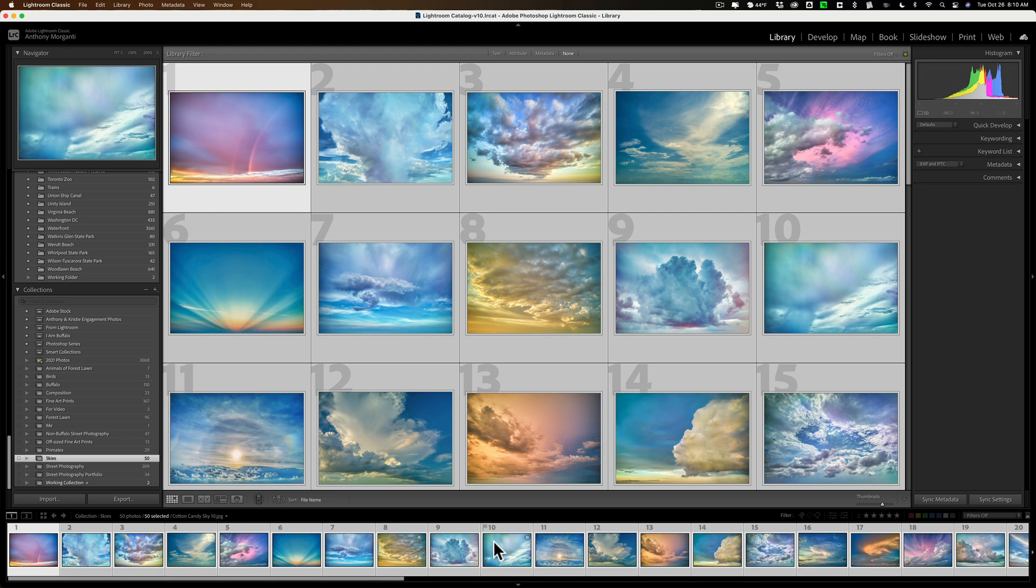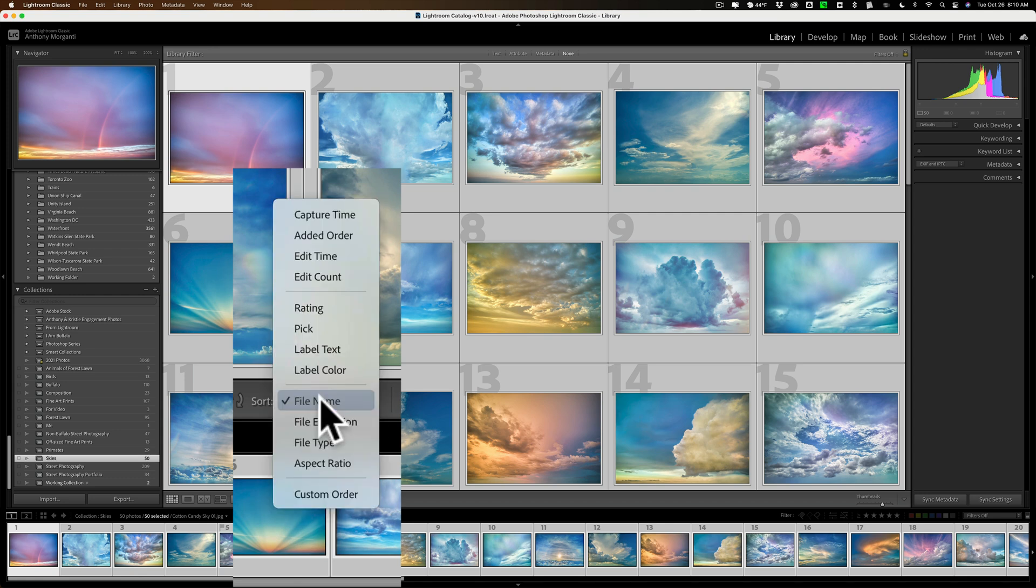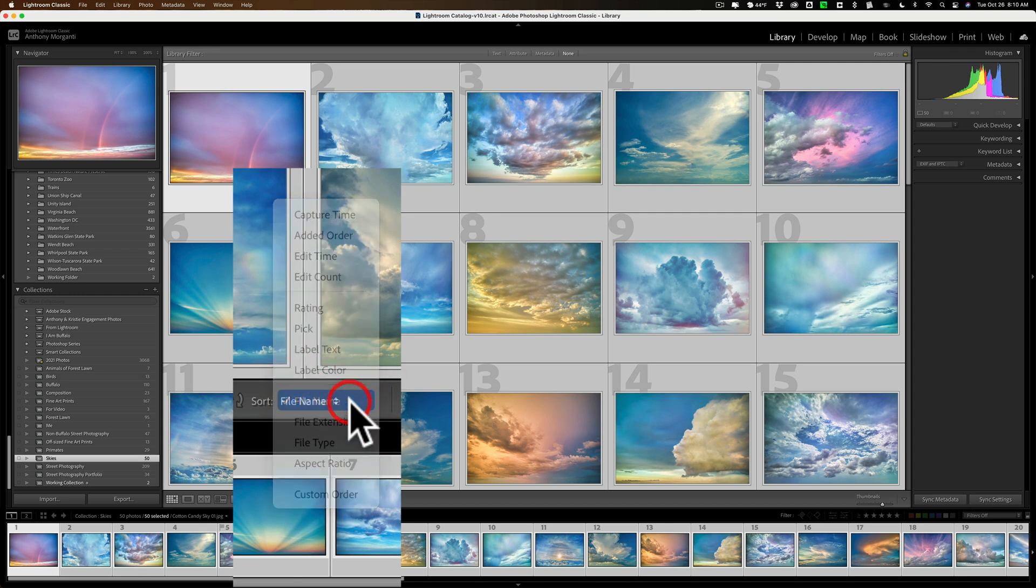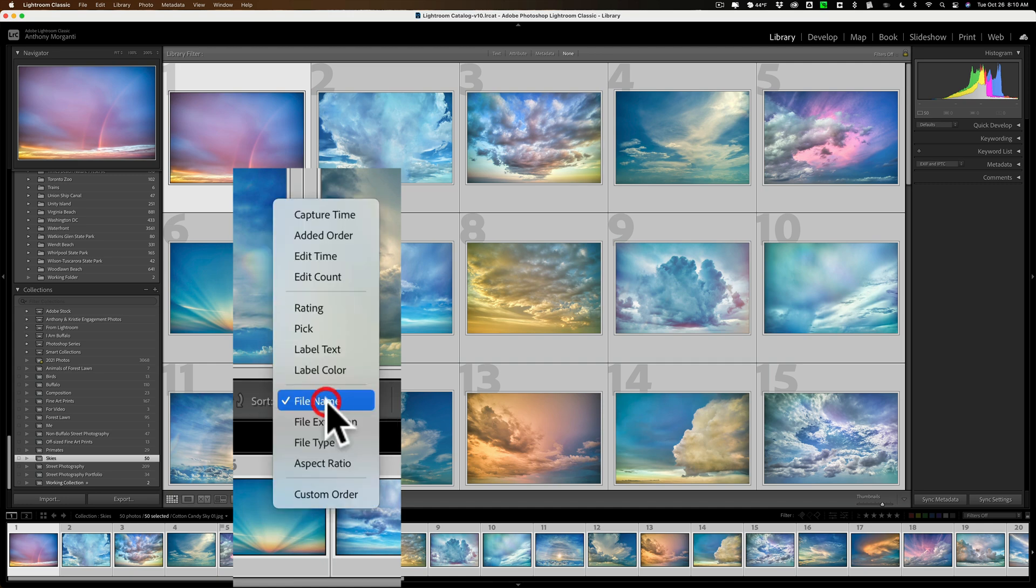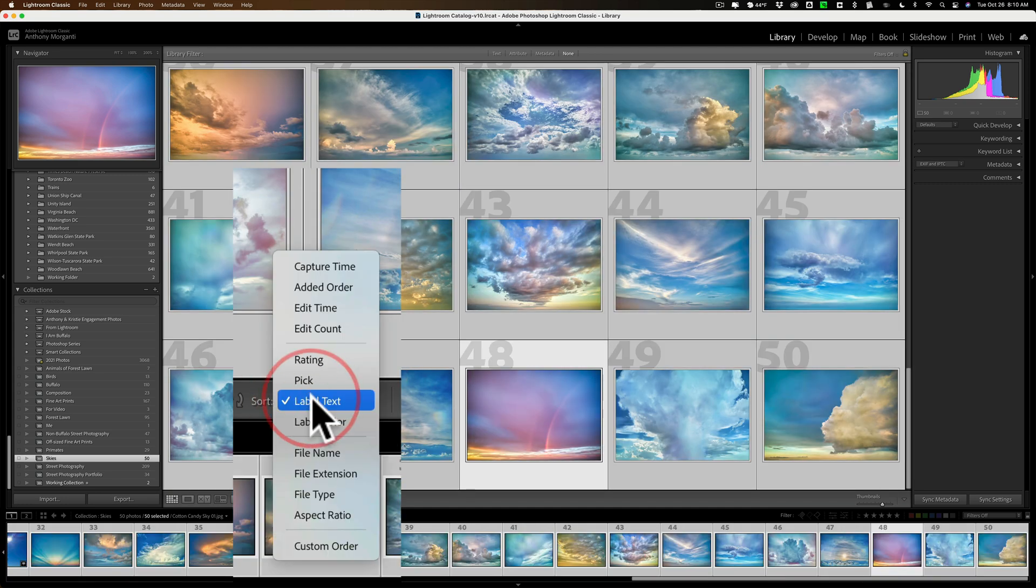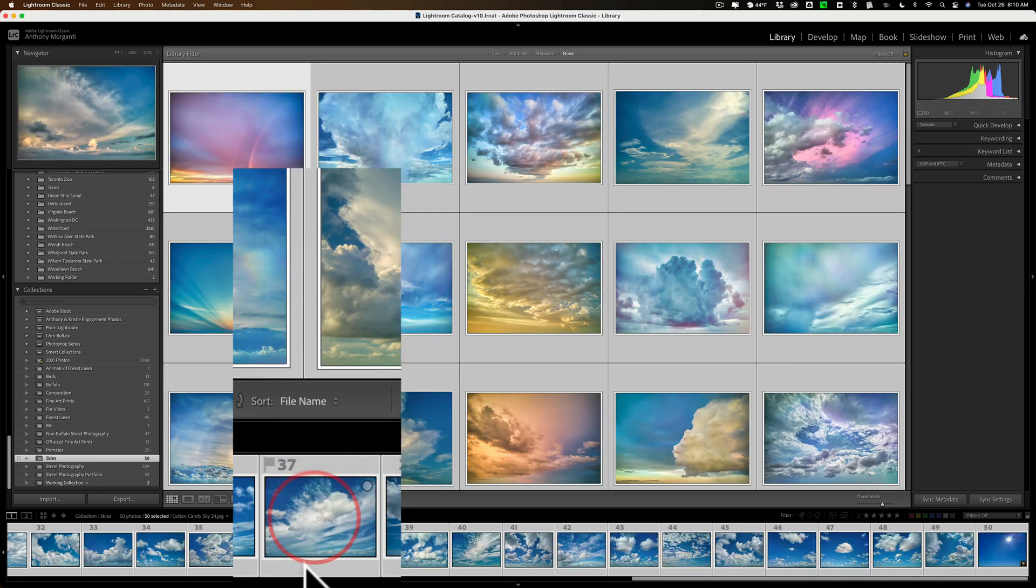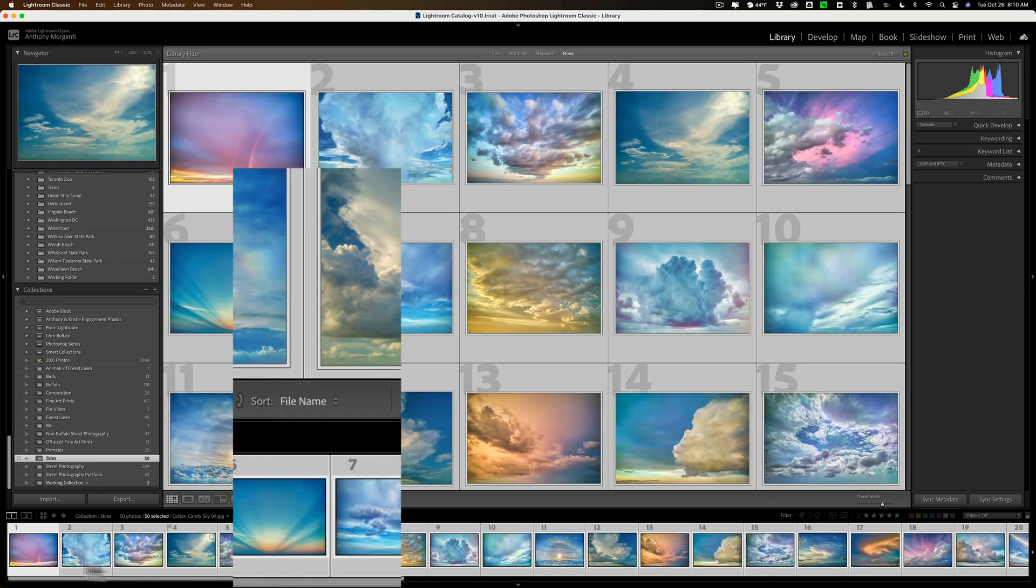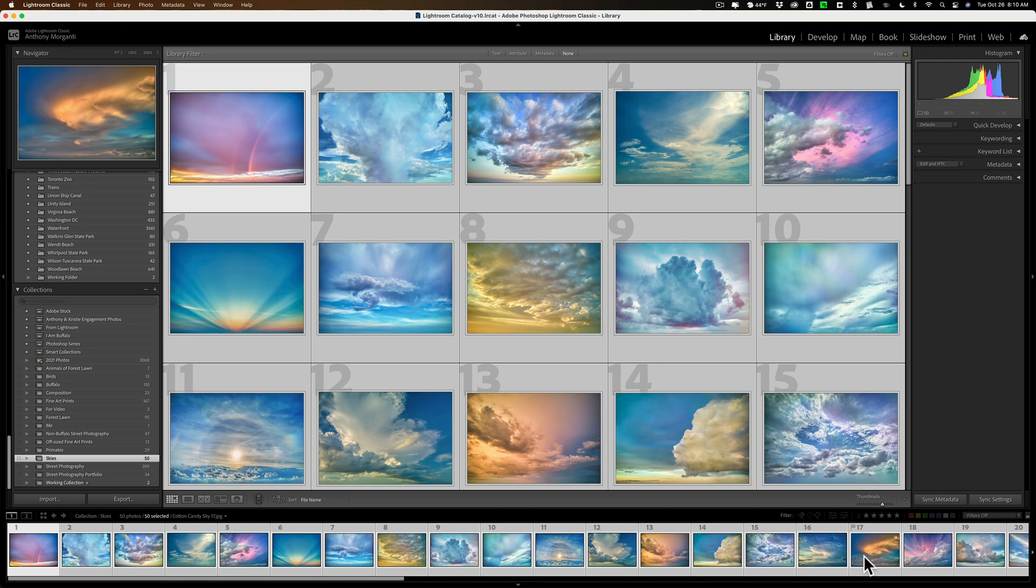Now, what we want to make sure is that they're sorted by file name. That way, they'll print out in order, and they'll be easier to find. So, go to this little area right here, file name. Click this drop-down. And then, you'll go to file name. So, make sure you're there and you're not on, like, label text or anything like that. You're on file name, just like that. So, they're in order the way we need them.